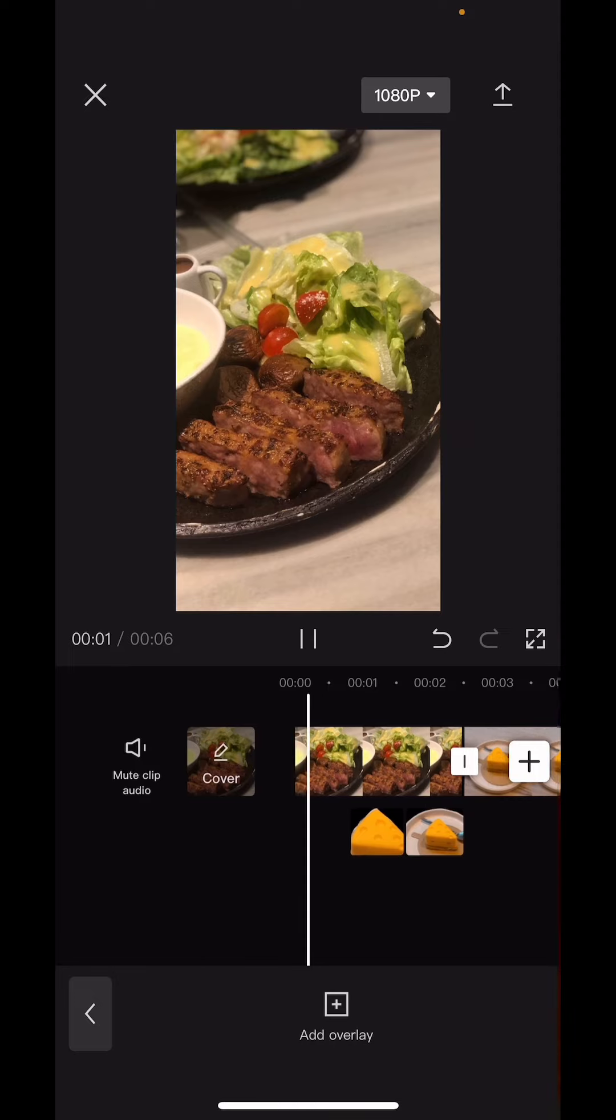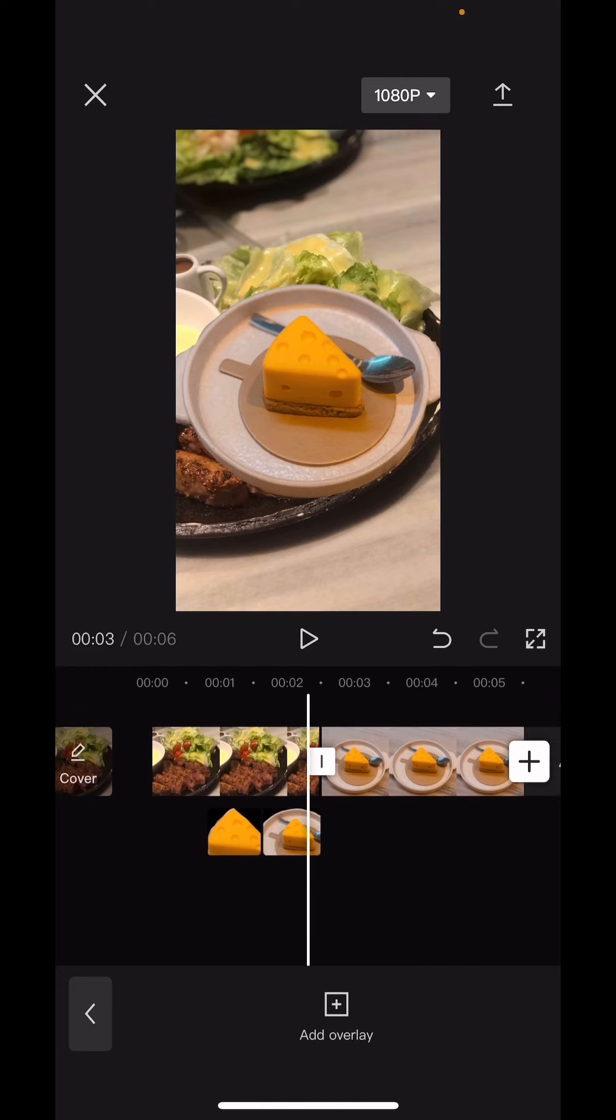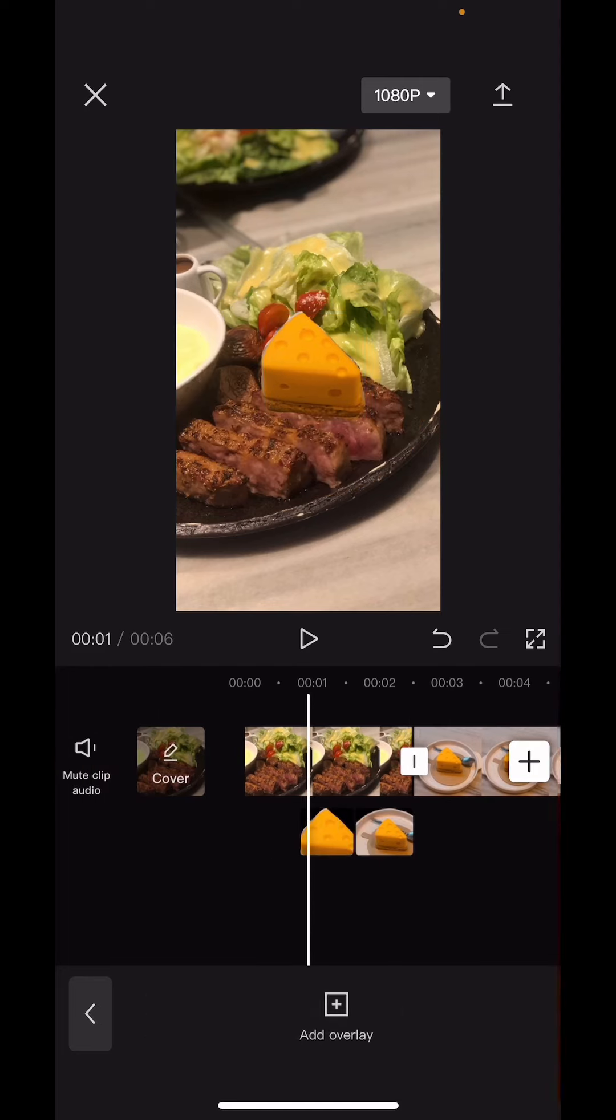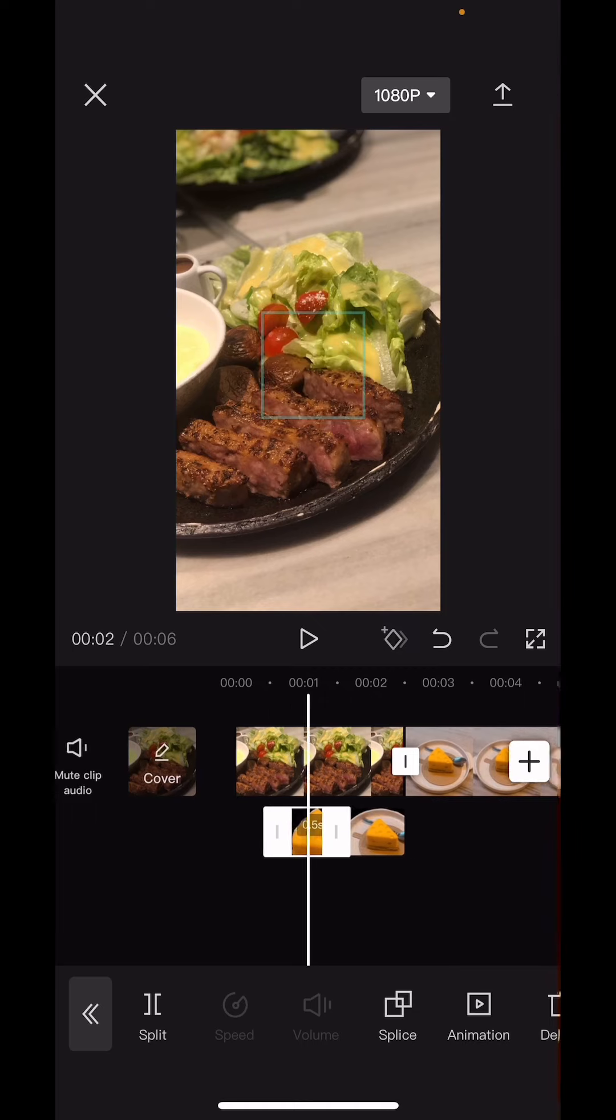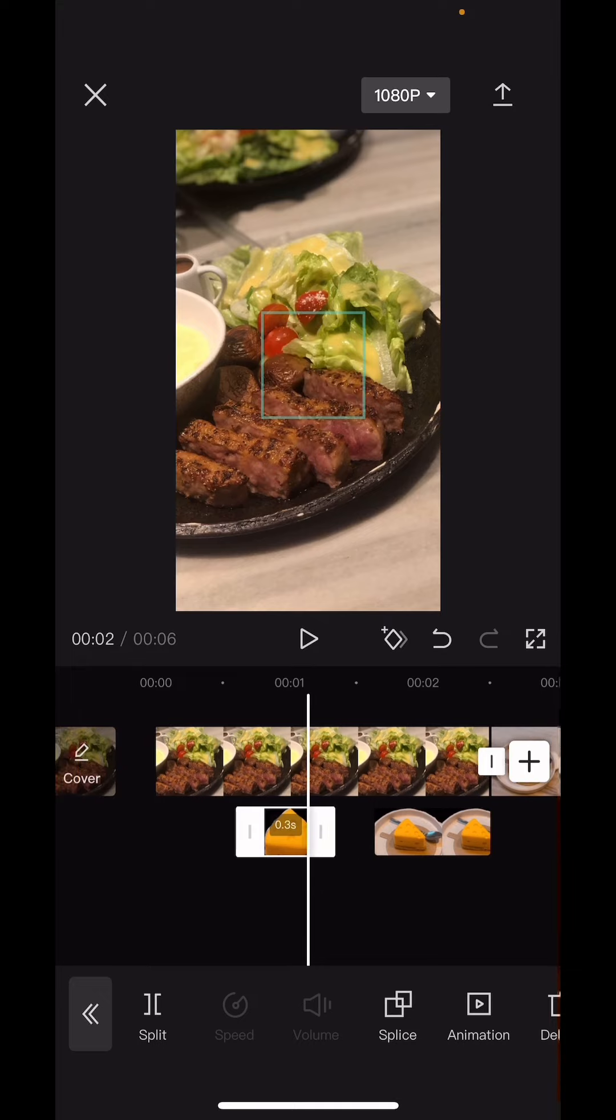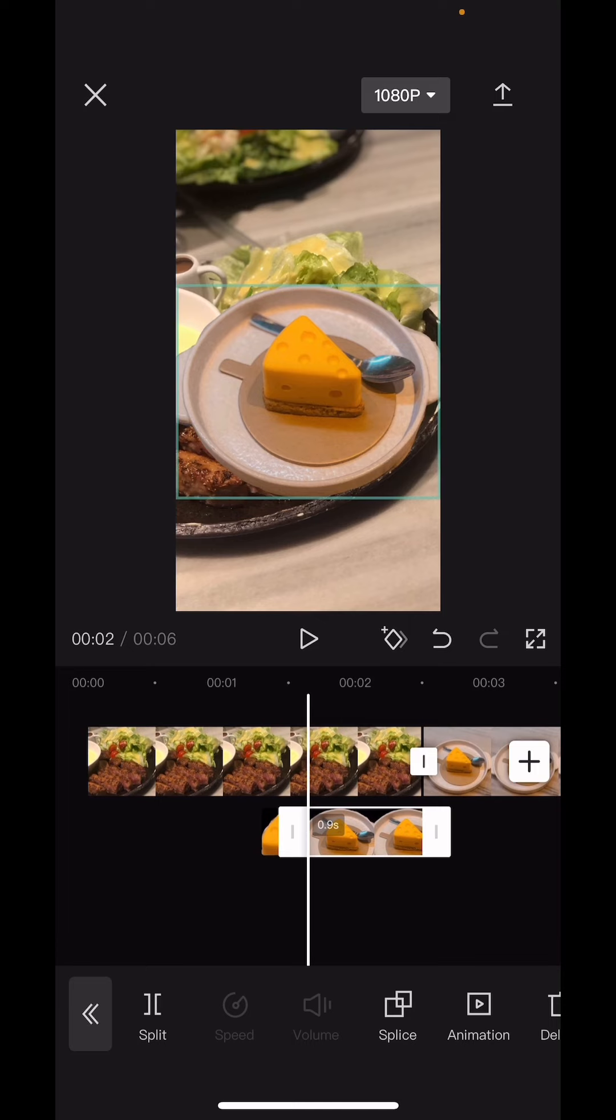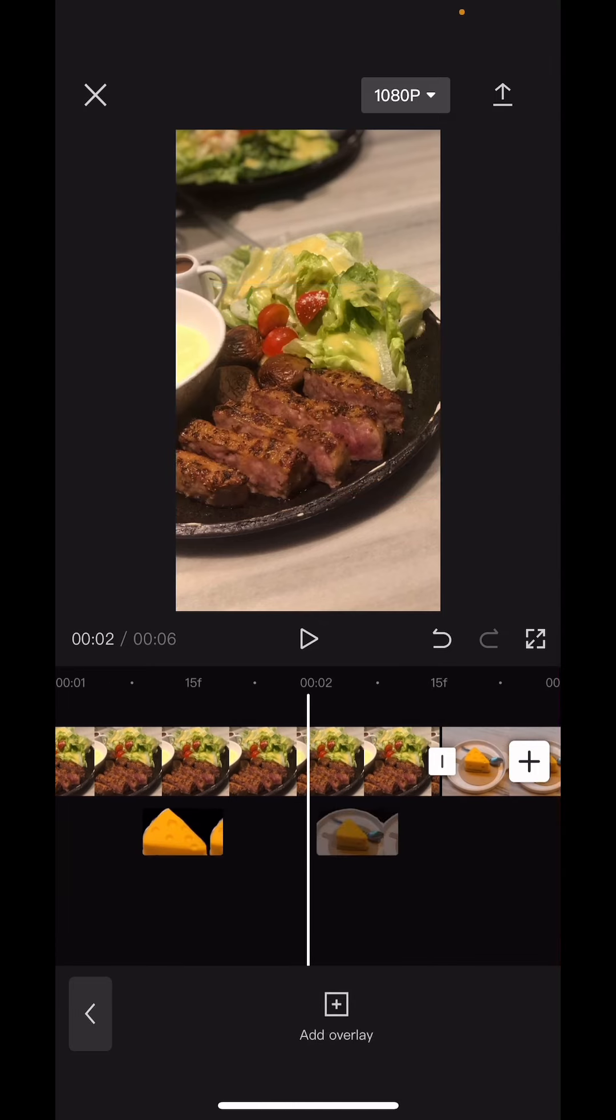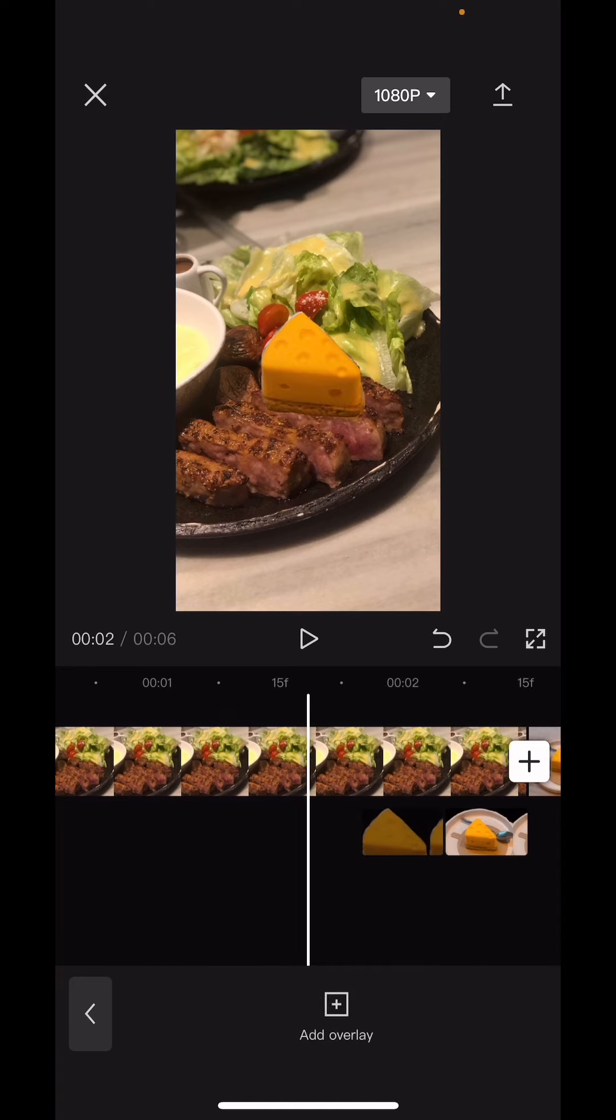If you want it to be quicker you can make the length shorter, but that's pretty much how you can create the transition. Maybe I'm just going to make it 0.3 seconds rather than 0.9 and I'm just going to put the overlay here like so.